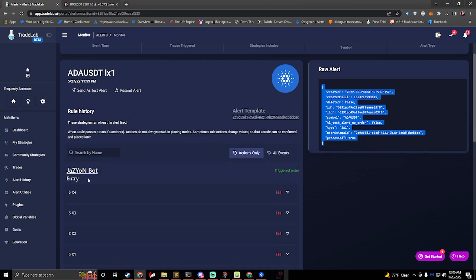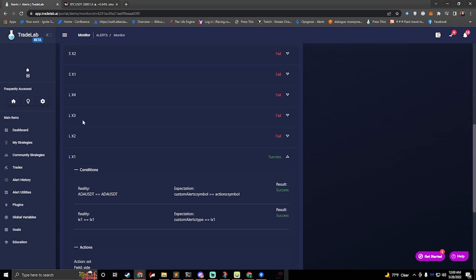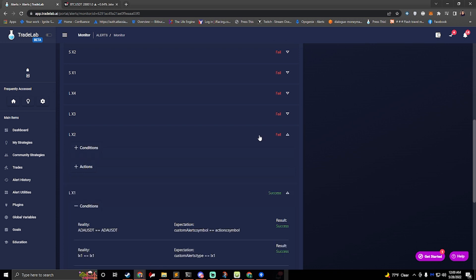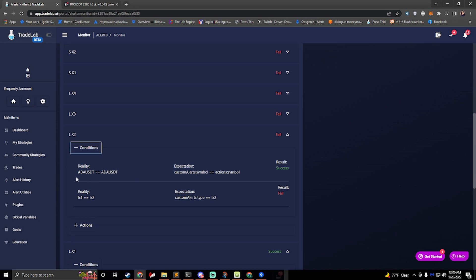So this is one strategy here. It's running its entry rules. Those were the blue rules that we saw earlier. And this particular rule succeeded. All these other rules failed. So it was the right symbol, but it was the wrong type. So this one failed.